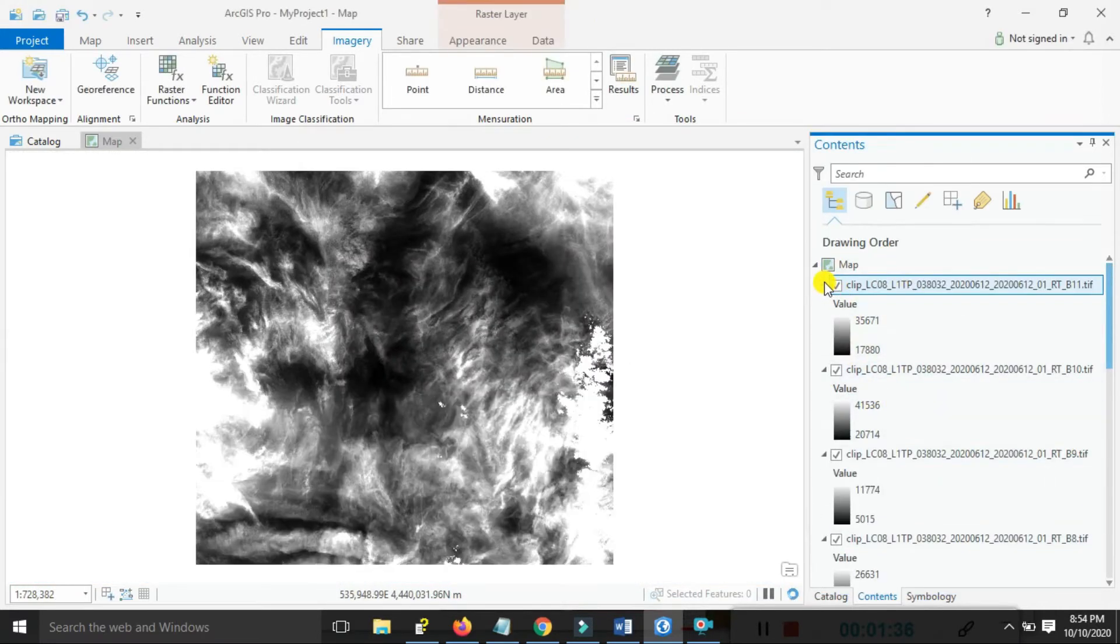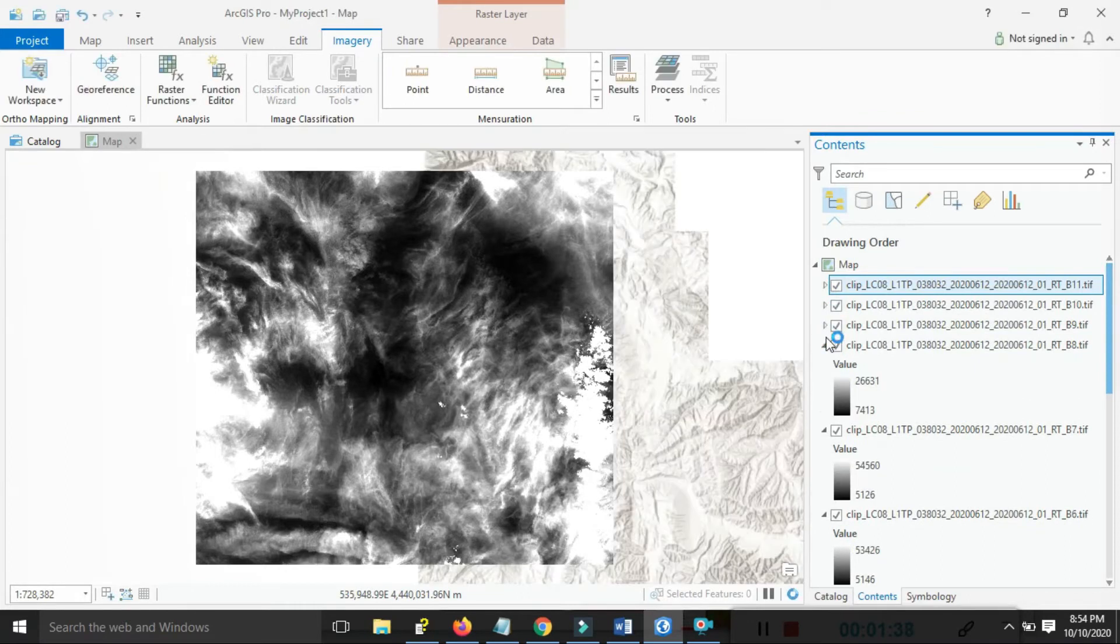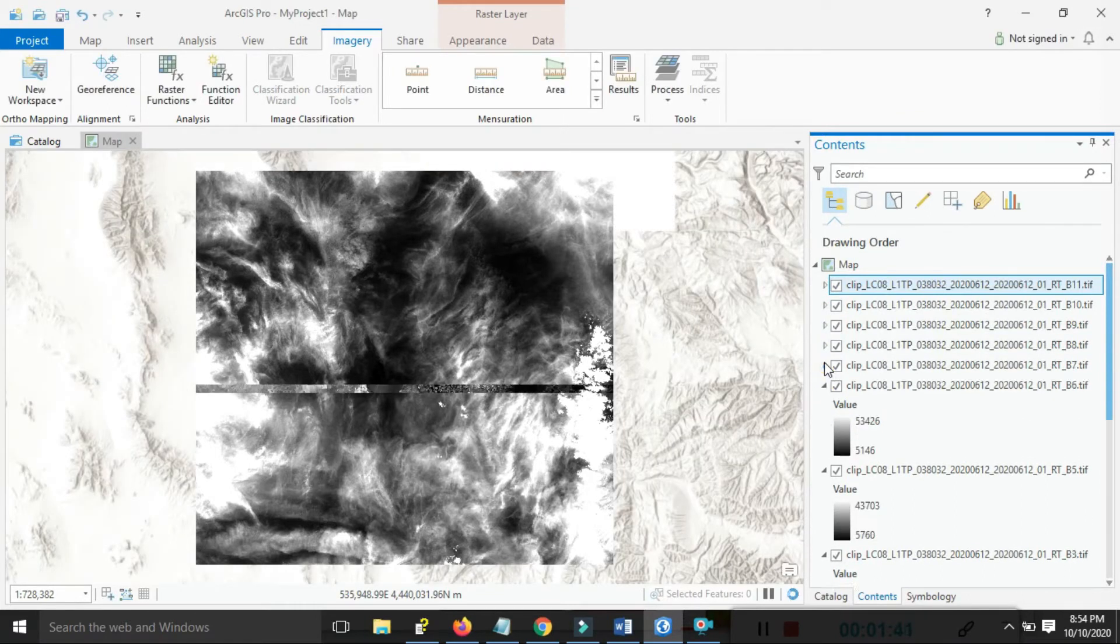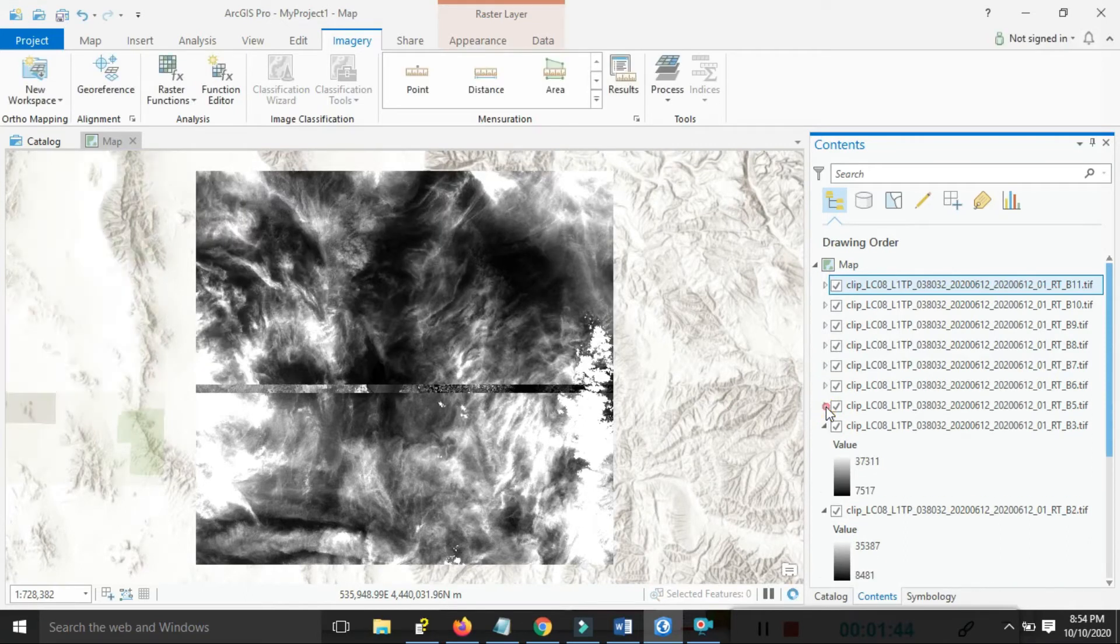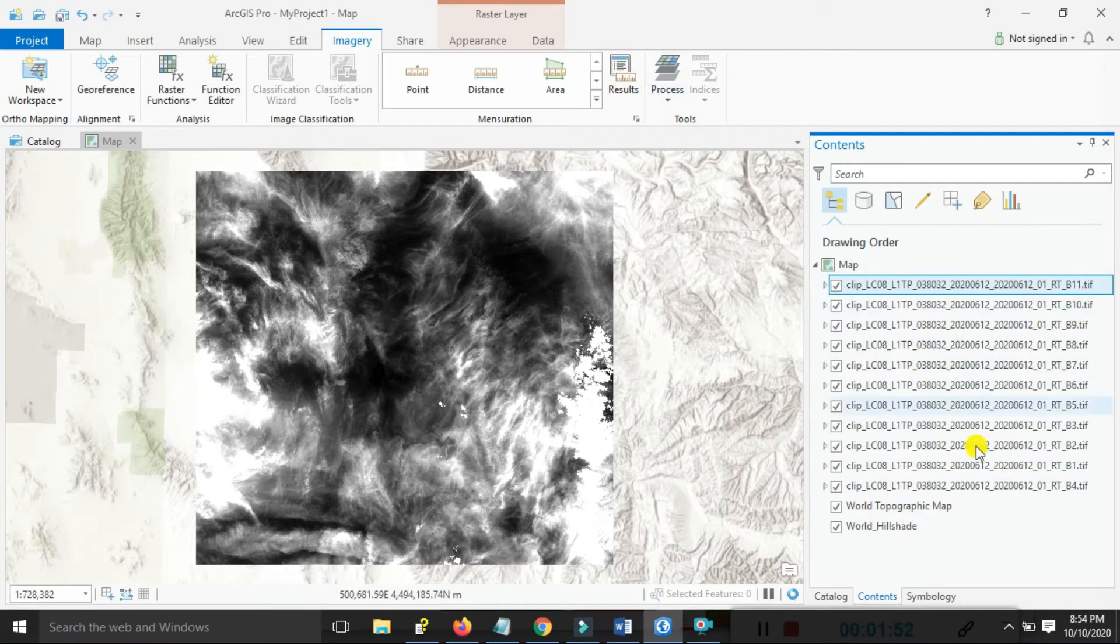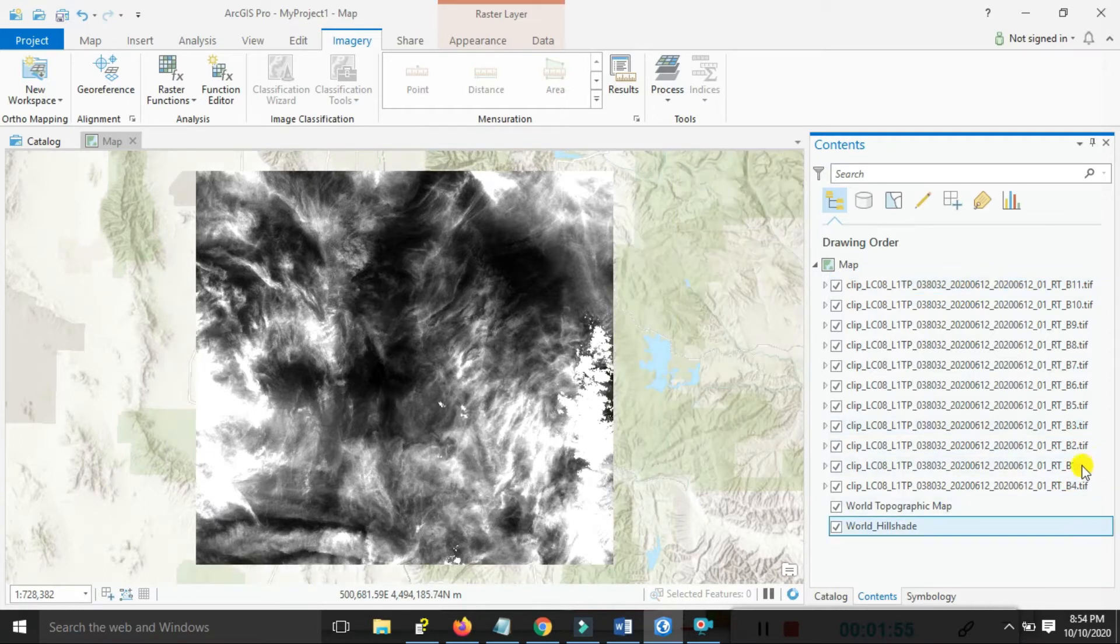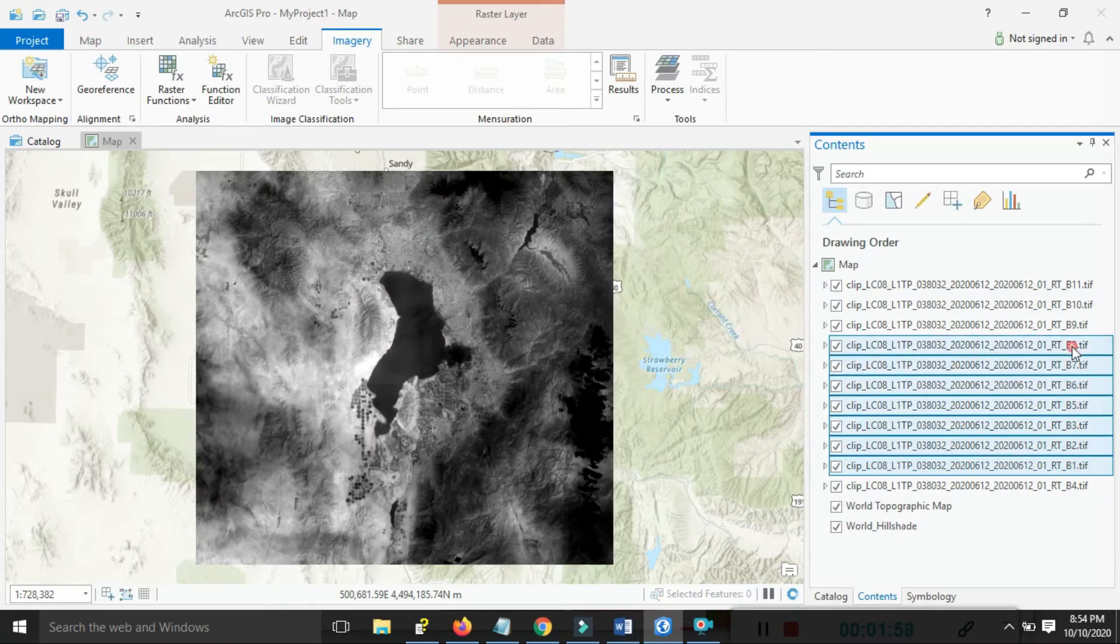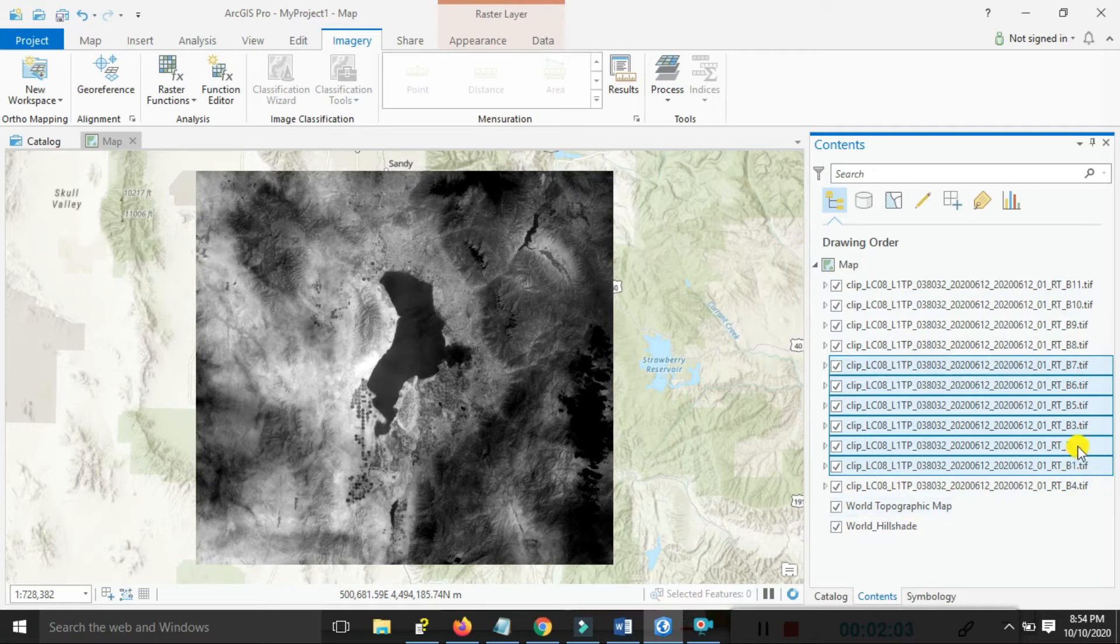Now my focus is on band combinations for NDVI. First, I'll composite the bands. I need bands one through seven for the band composition. Use the Control button to select bands one through six.